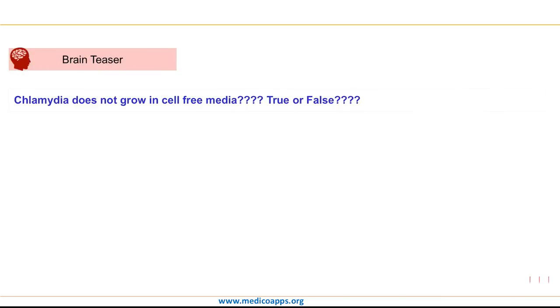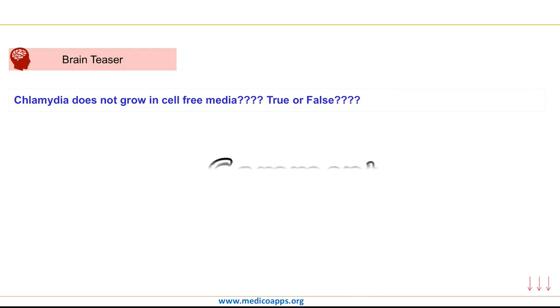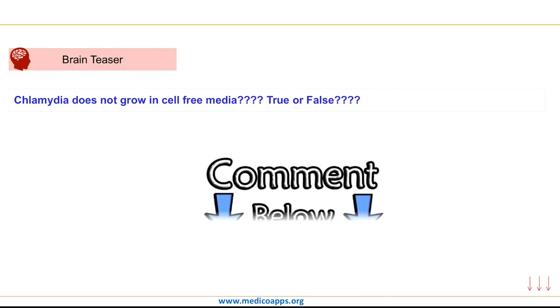Let us have a look at the brain teaser question for today: 'Chlamydia does not grow in cell-free media.' Is this statement true or false? If you know the correct answer, write it in the comments below.